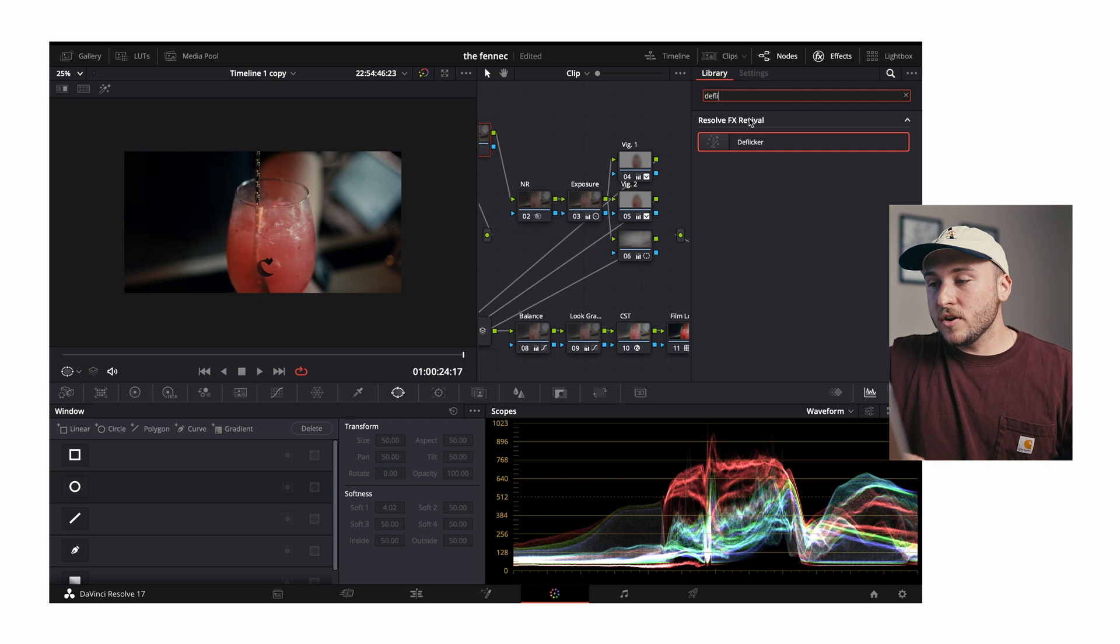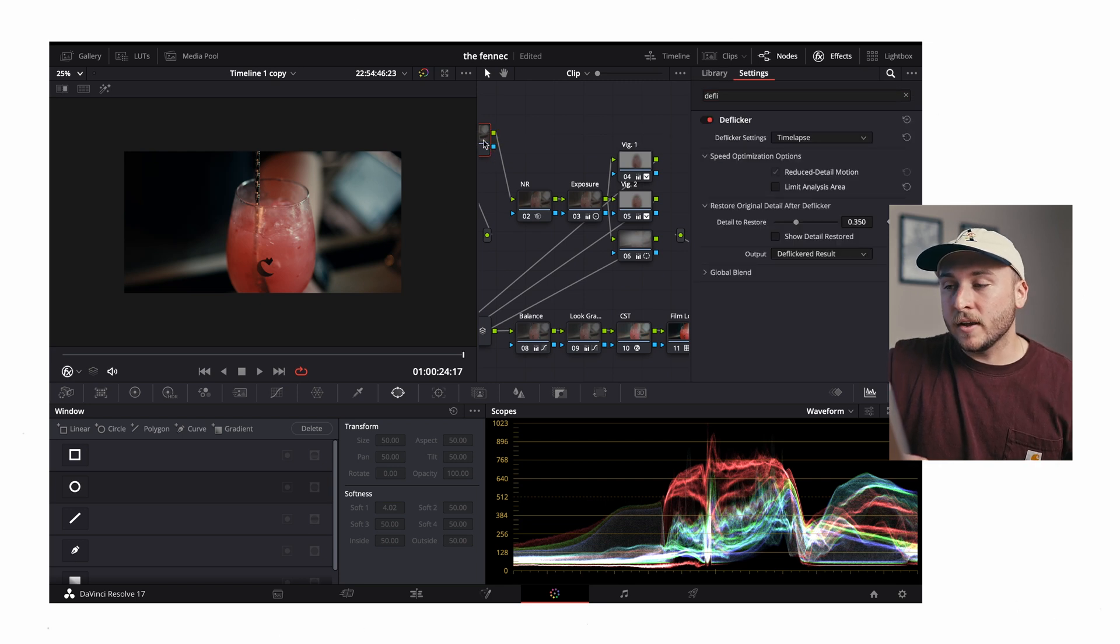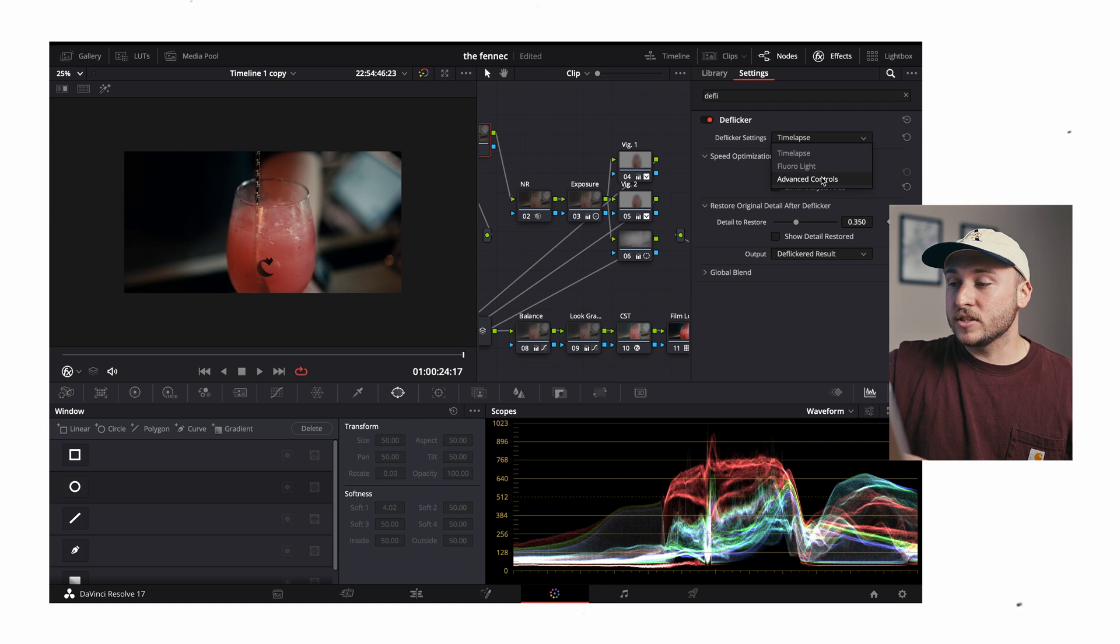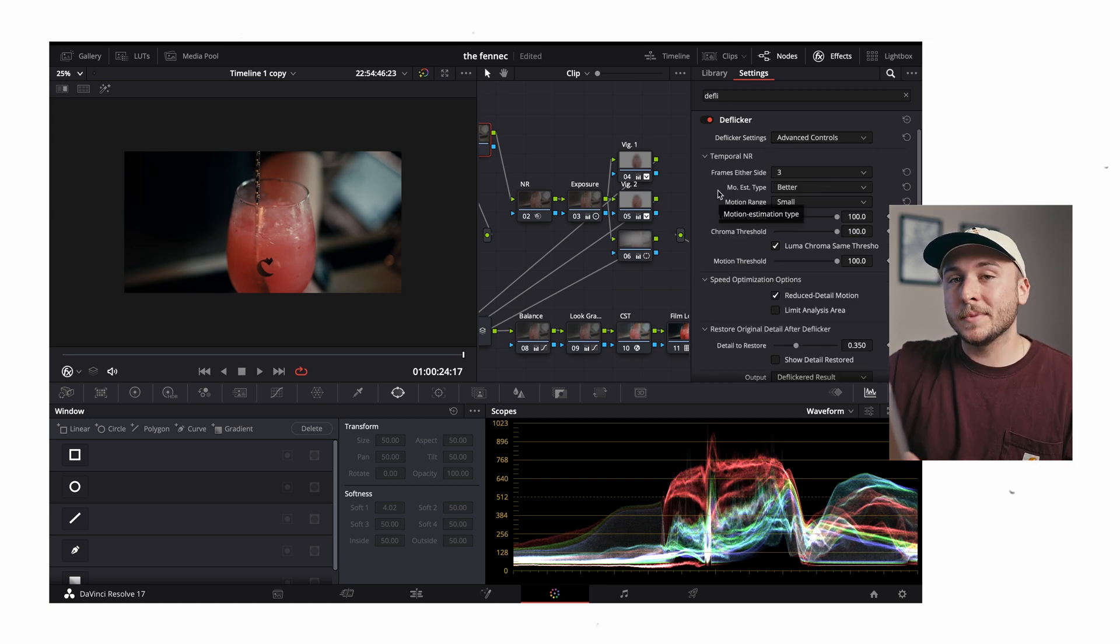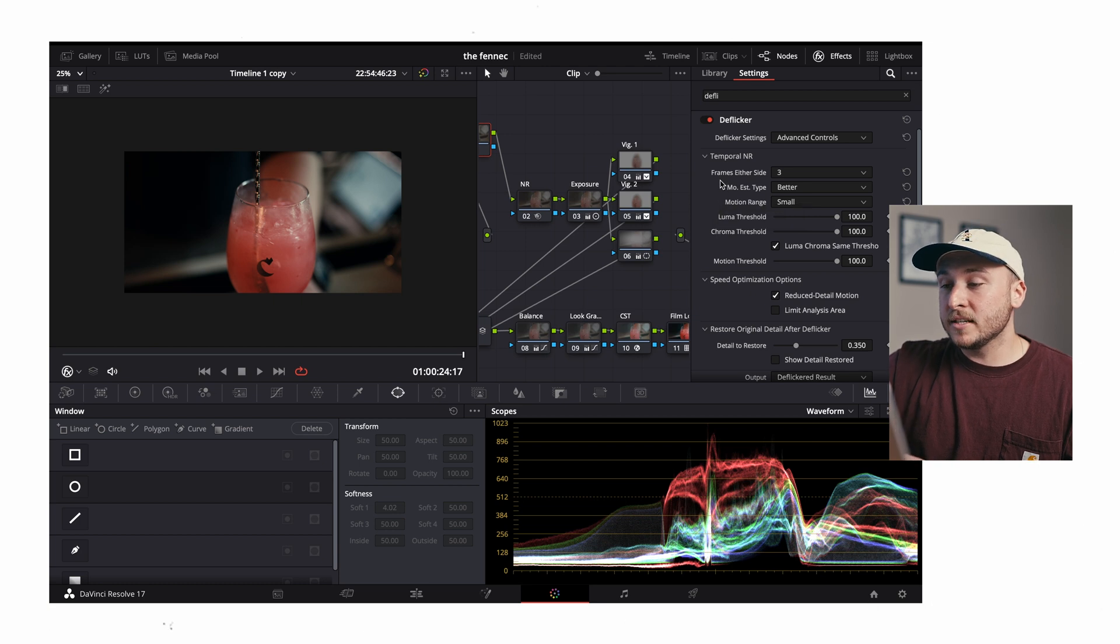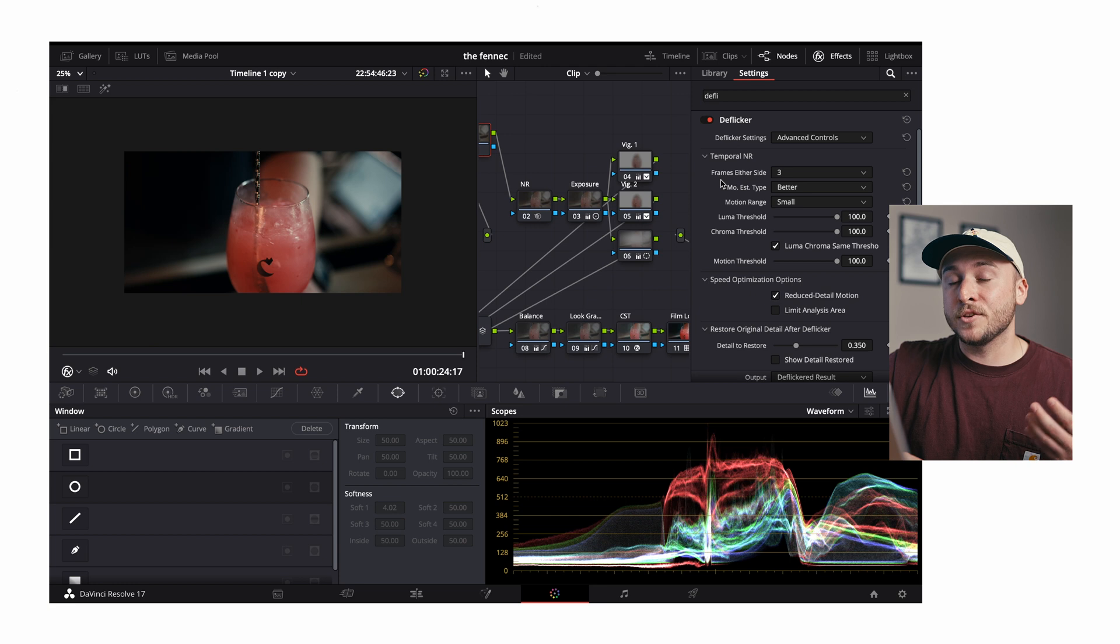In my experience, I want this deflicker effect to be the first in the chain and affecting the purest form of the footage that it can. So come up to effects and we'll search deflicker and drag that right on. We're given a few settings so we'll come straight to this drop down menu, click on advanced controls.